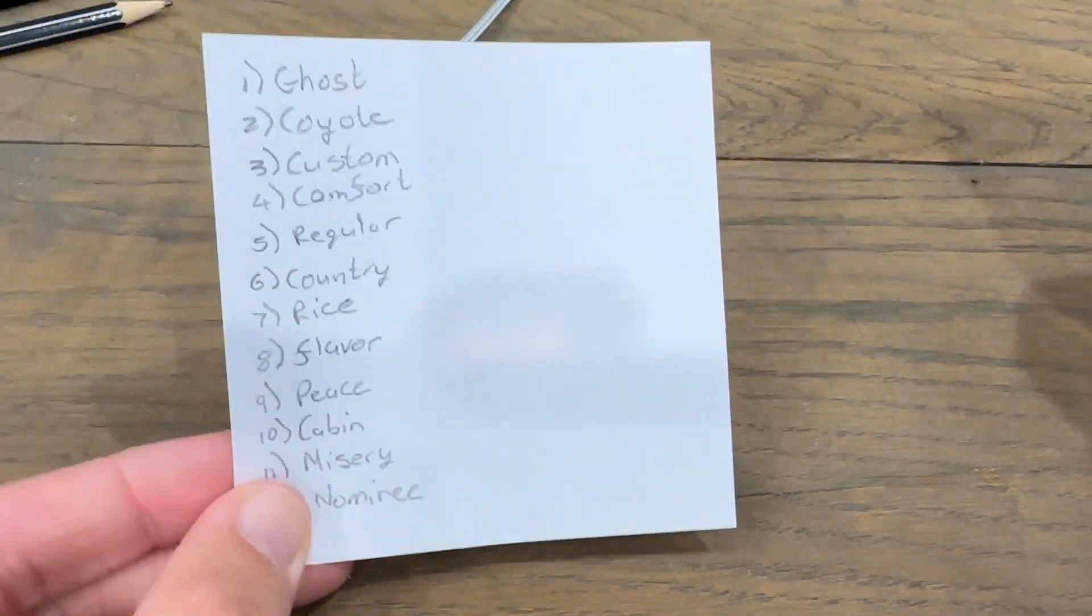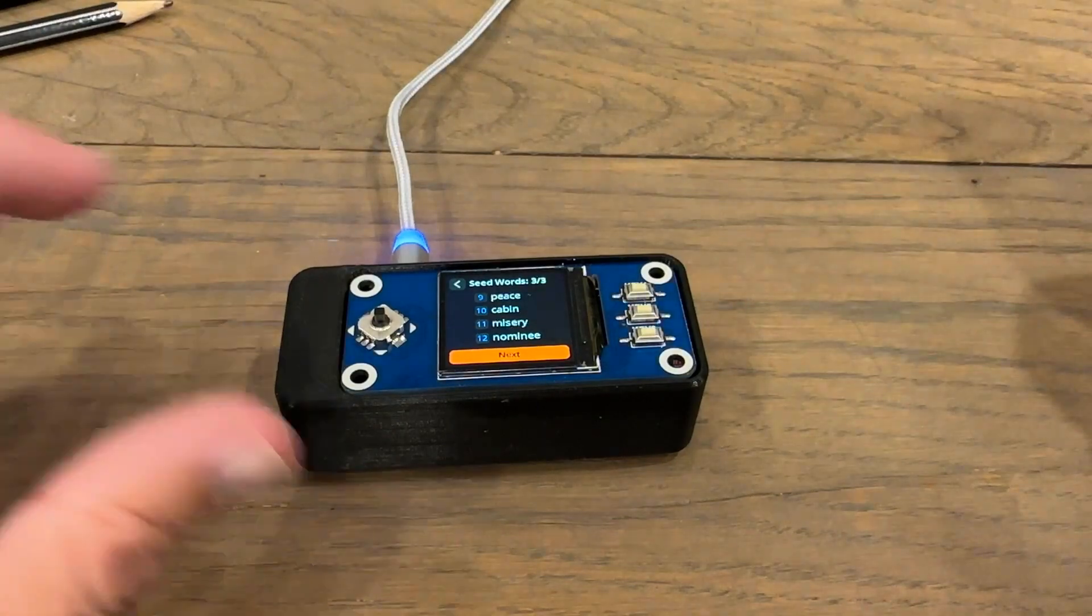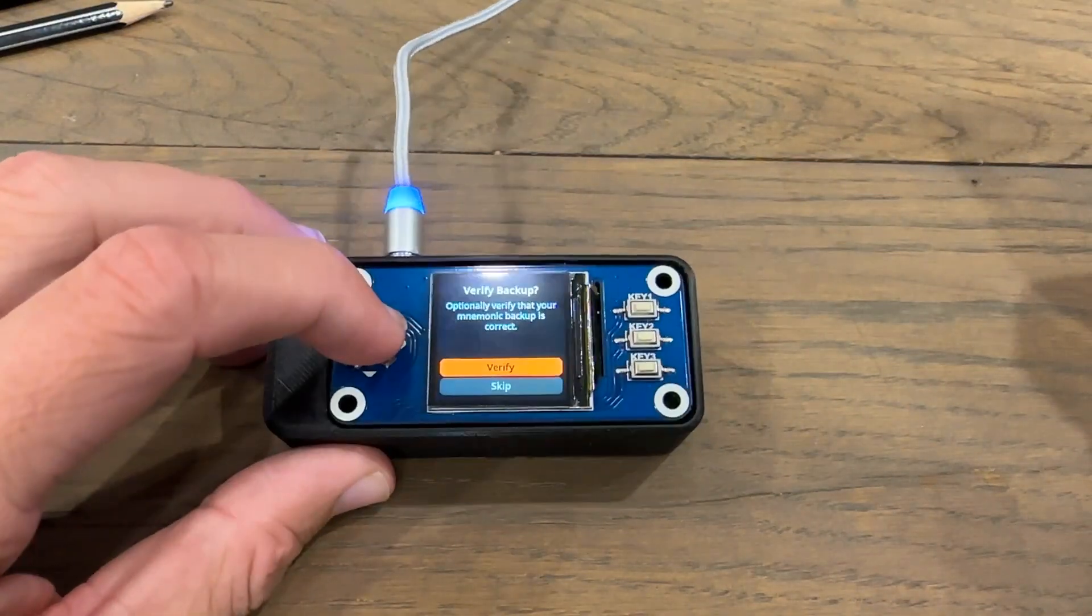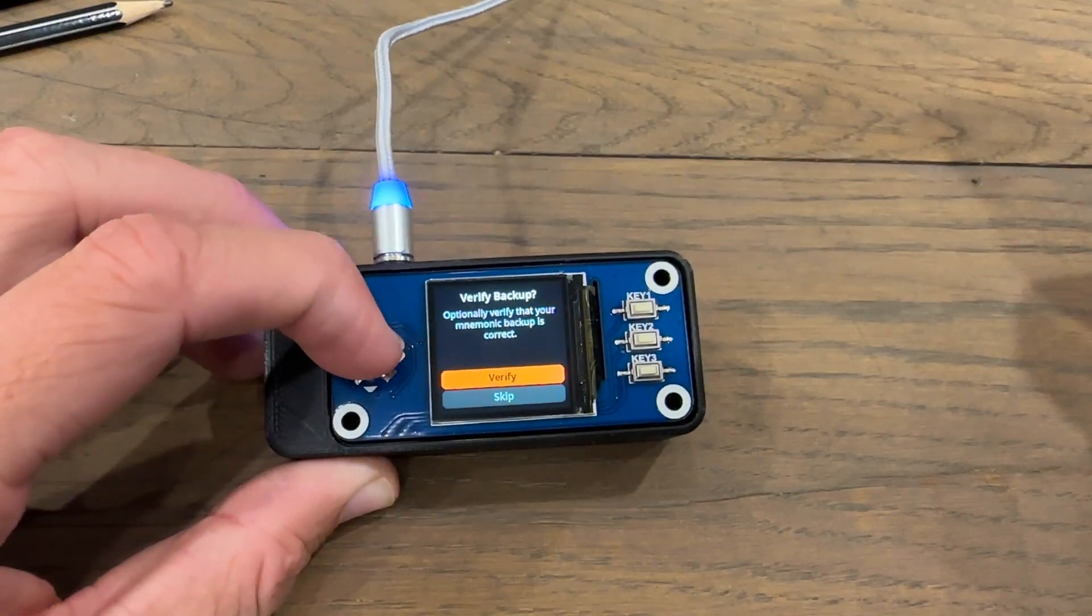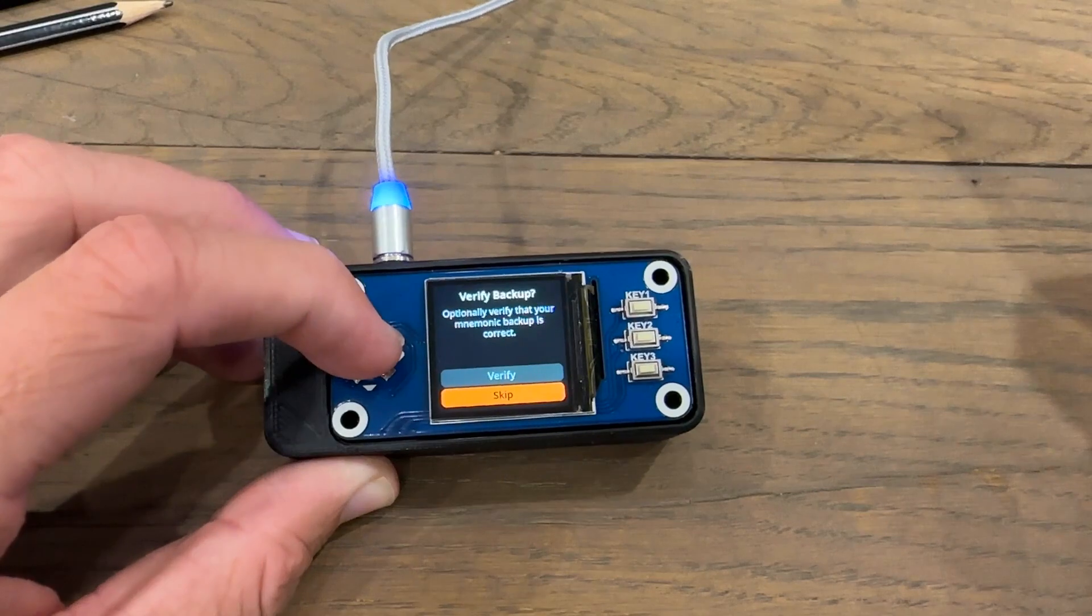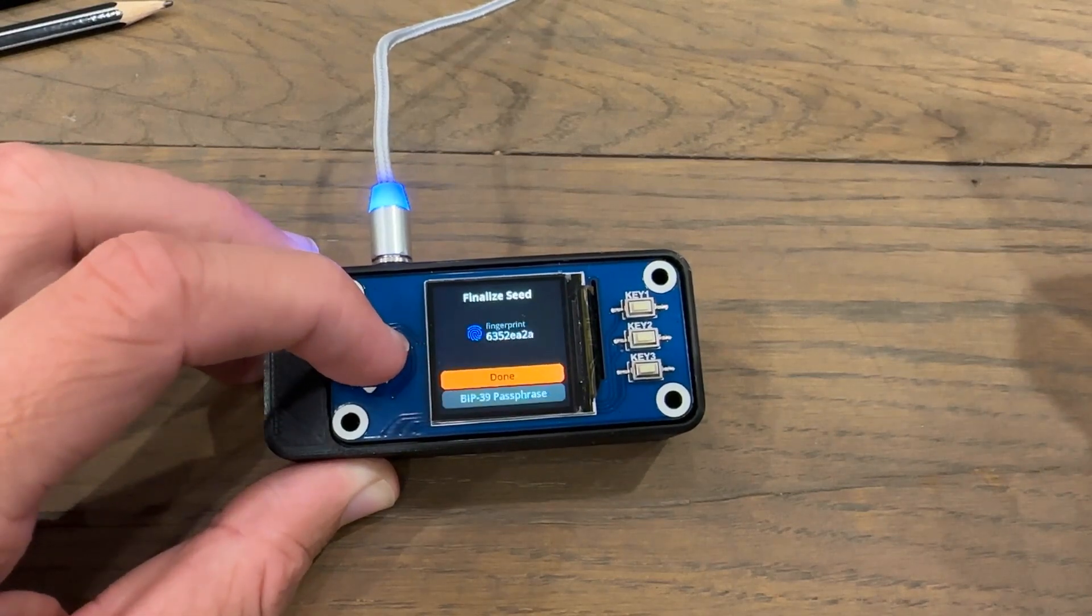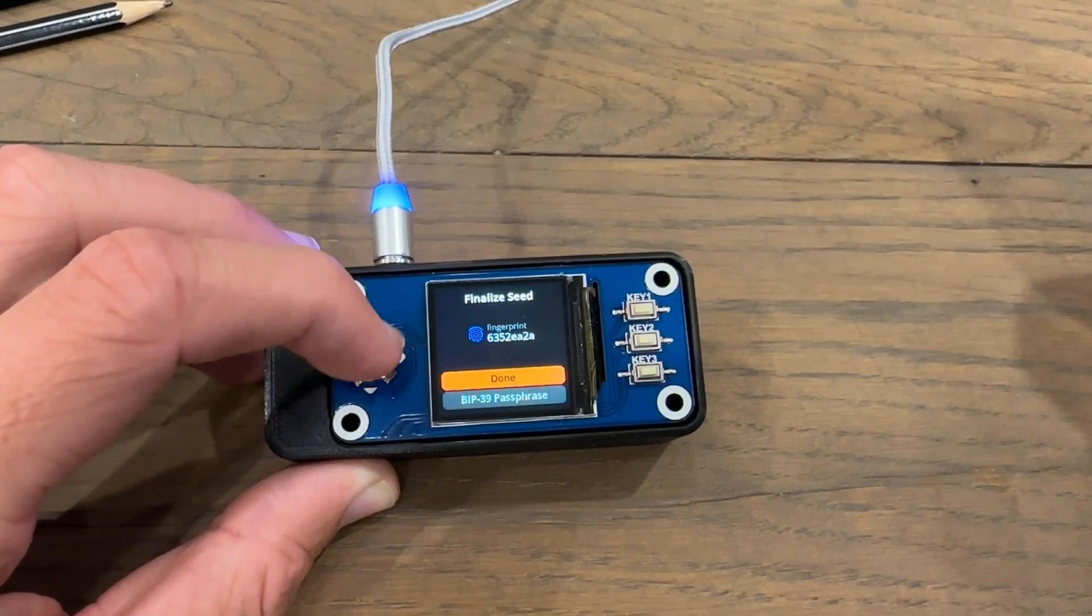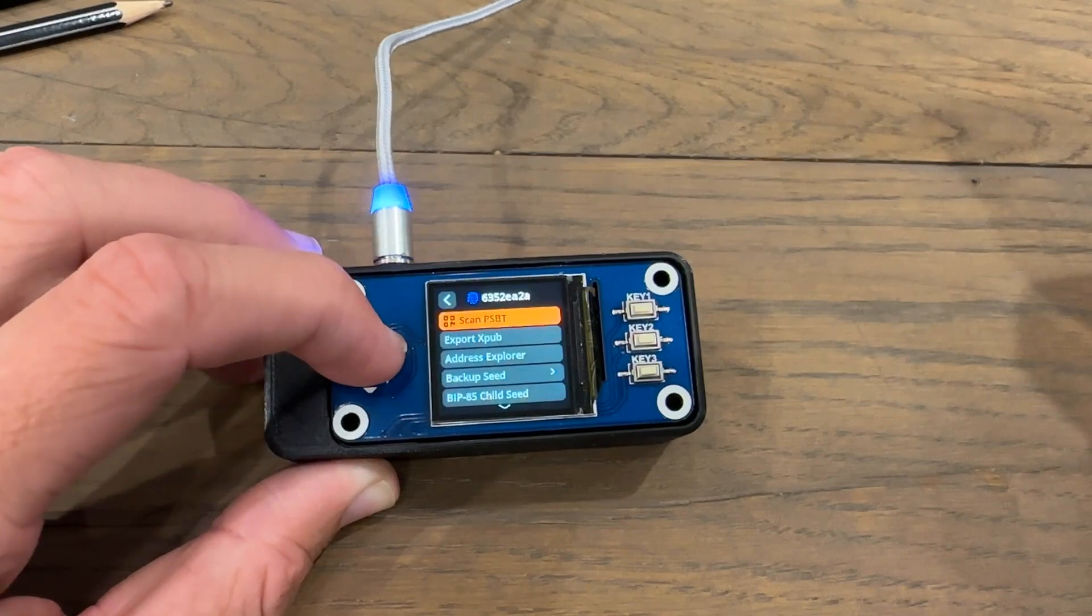I've written all my words down over here. I'm going to click next, then I'm not going to verify it this time just because this is a test, so I'm going to click skip. Then I'm going to finalize my seed by clicking done.